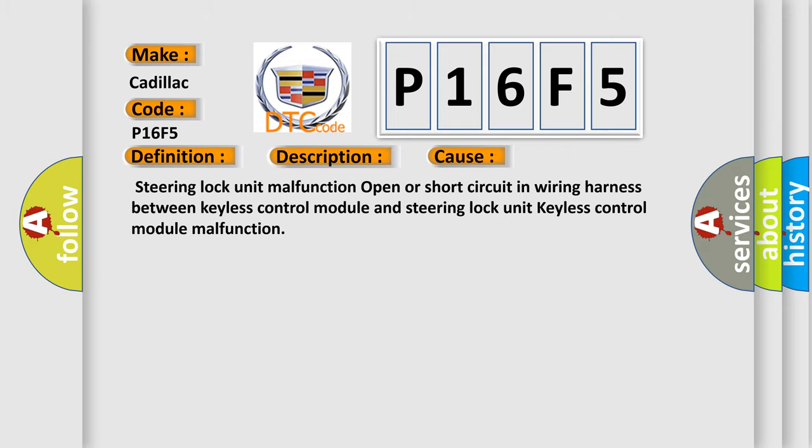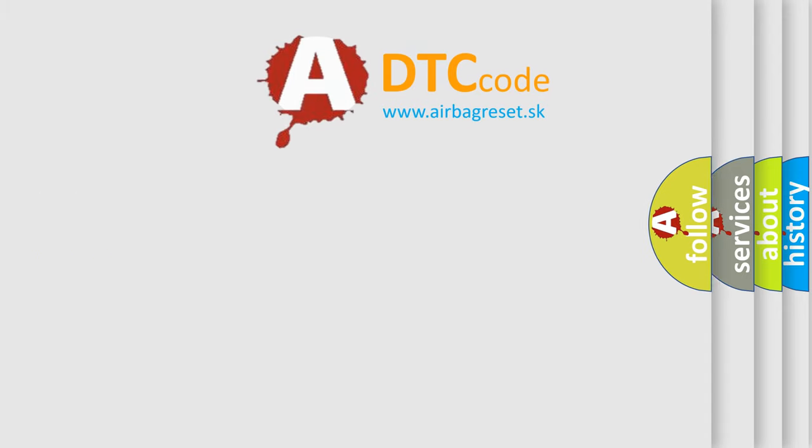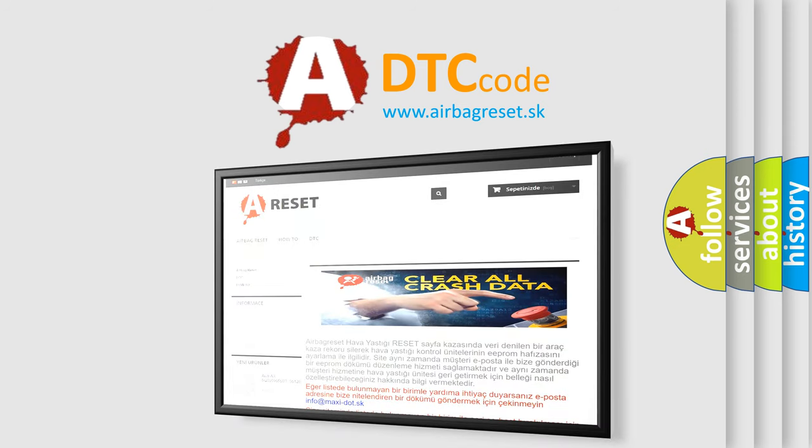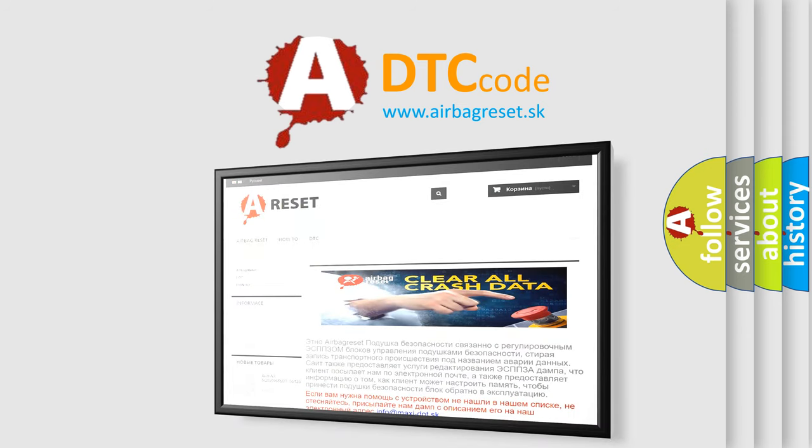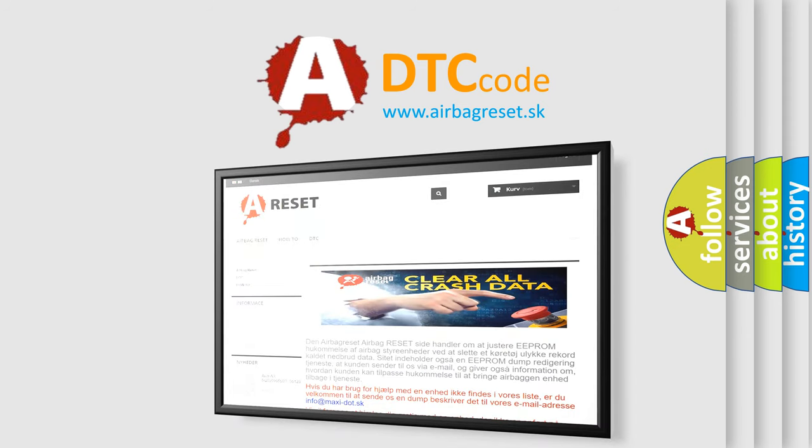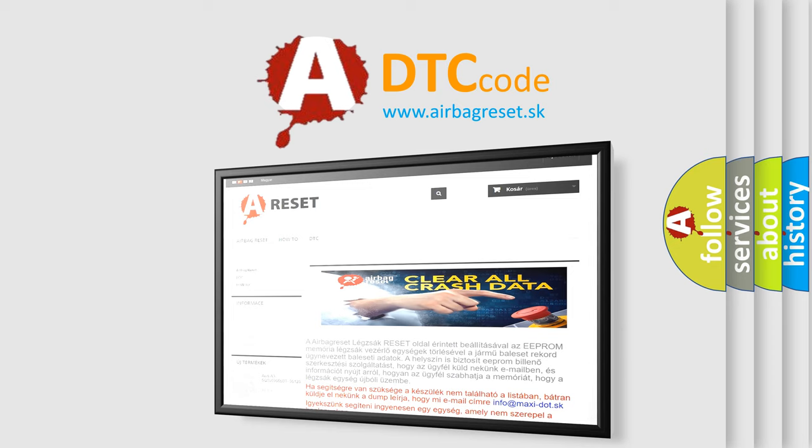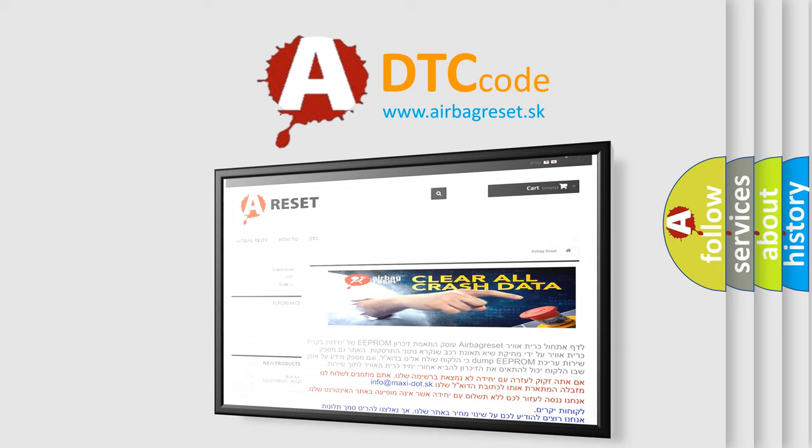The Airbag Reset website aims to provide information in 52 languages. Thank you for your attention and stay tuned for the next video.